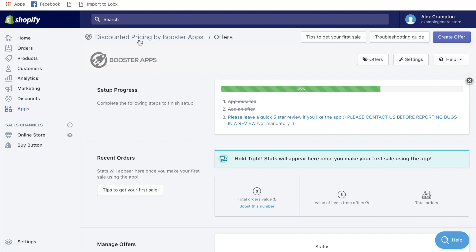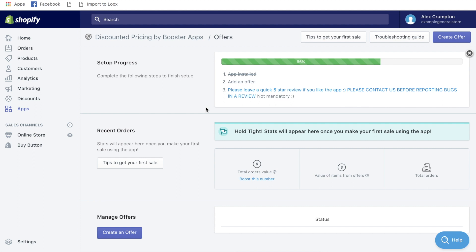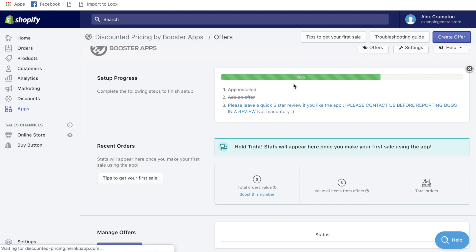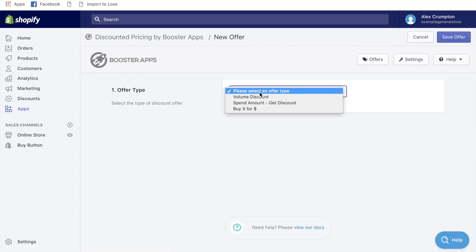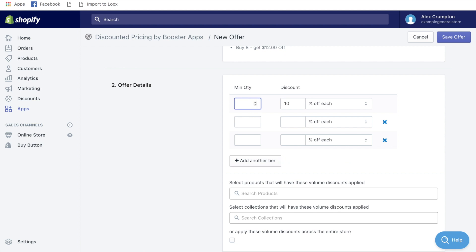The way I increase my average order value on my product page is using an app called Discounted Pricing by Boost Apps — you can download it in the Shopify App Store. It takes about 30 seconds to set up. Go to 'Create Offer,' select offer type 'Volume Discount,' then add tiers: quantities 2, 3, and 4.